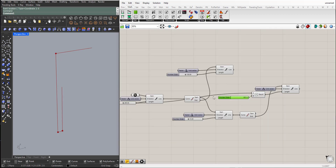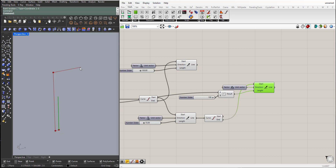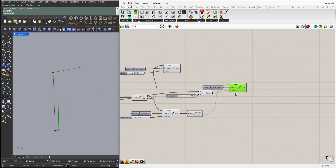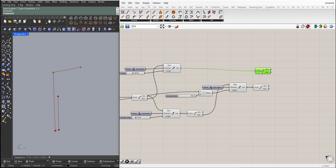So now for this line I want the end point, and I want the end point of this top line, so I can create the arc. So End Point — also the end point here.